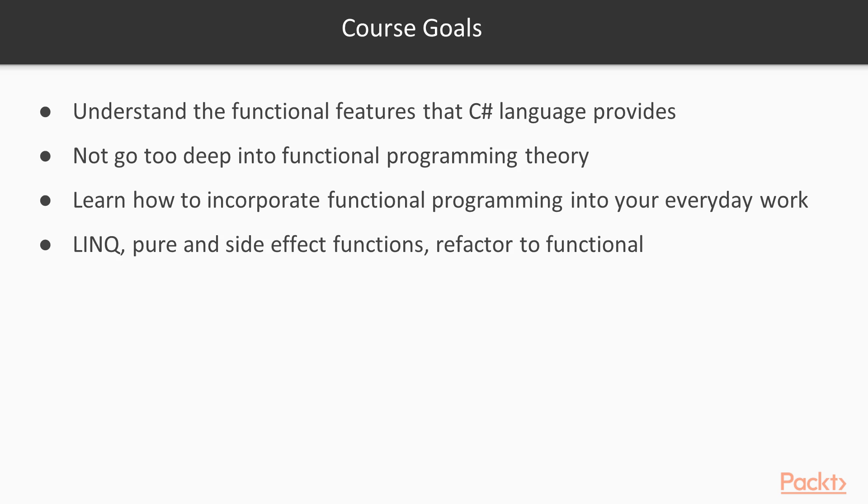By the end of the course, you should be able to use and extend LINQ, understand where pure functions belong and where side effects are required, take regular C-Sharp code and refactor it to use the functional features without breaking it, and making it more readable, testable, and maintainable.